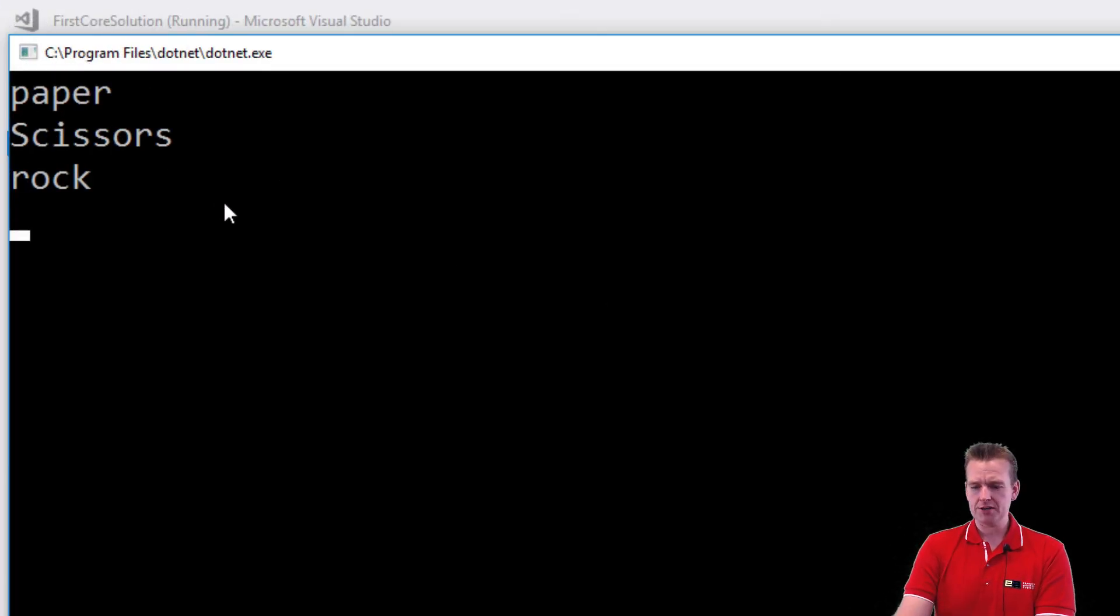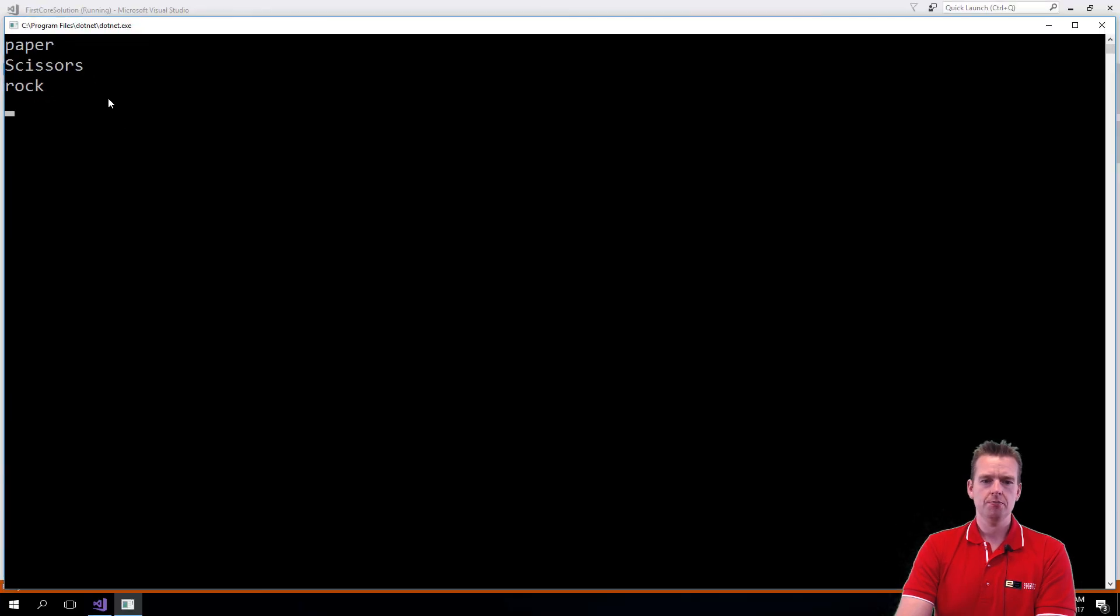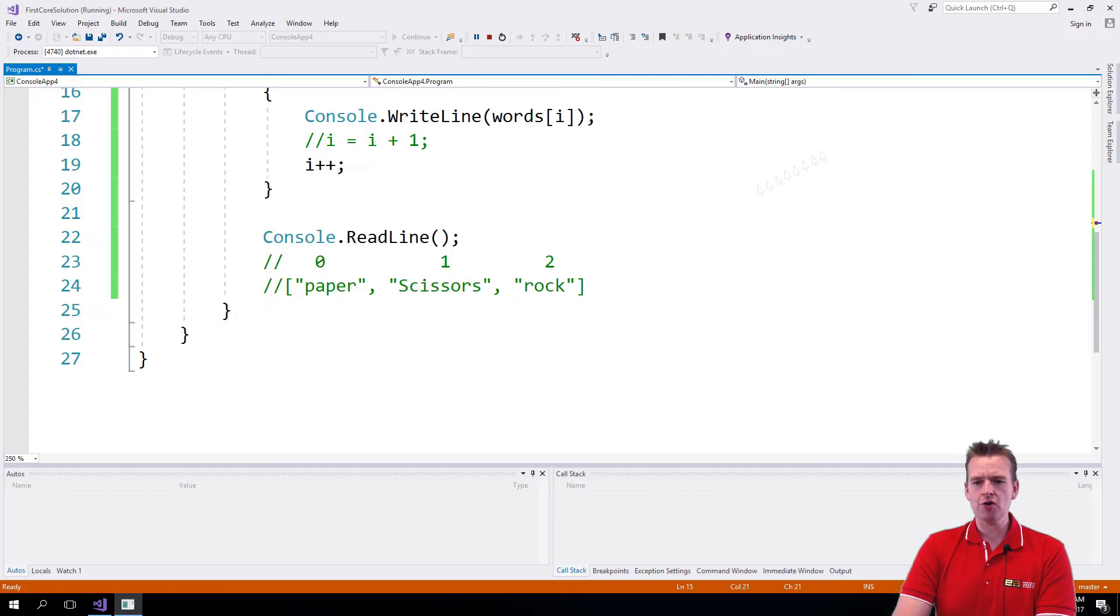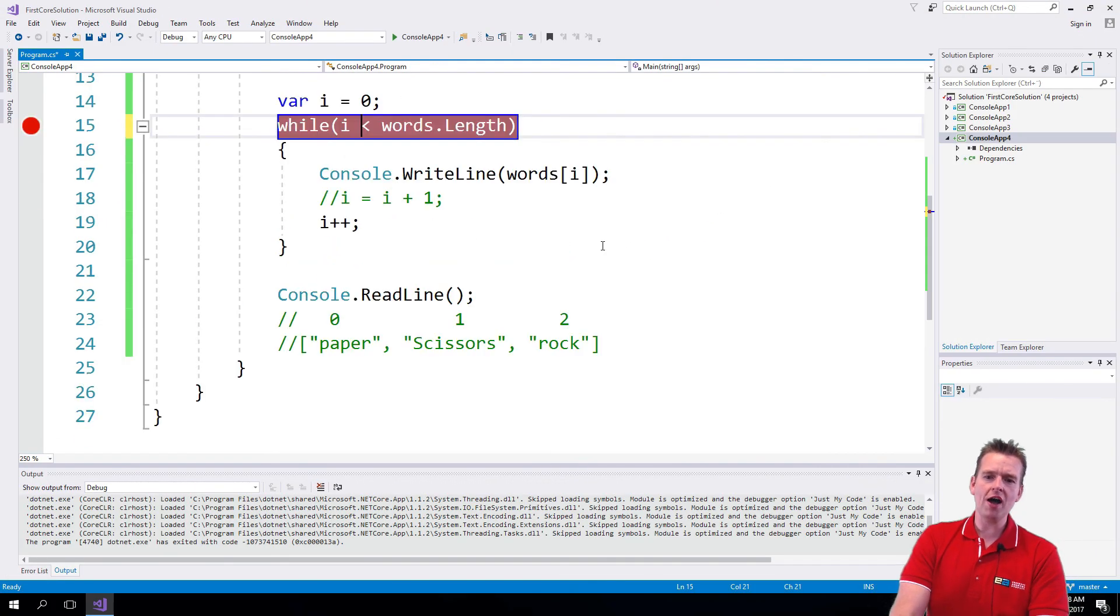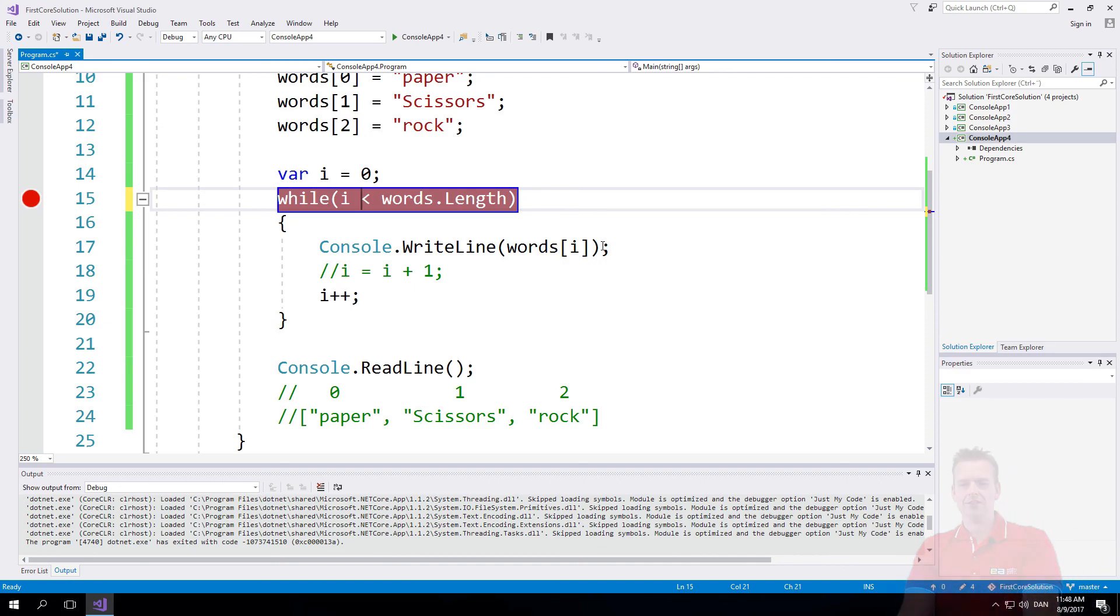And this is what I'll print—all three terms: paper, scissors, rock. So now you know how to do this in a while loop. We'll work more with arrays and loops in a second.